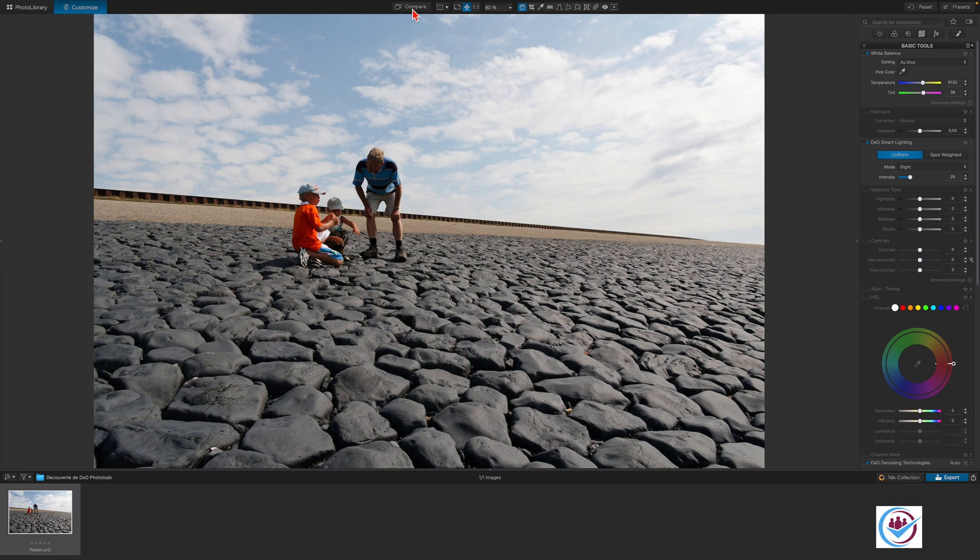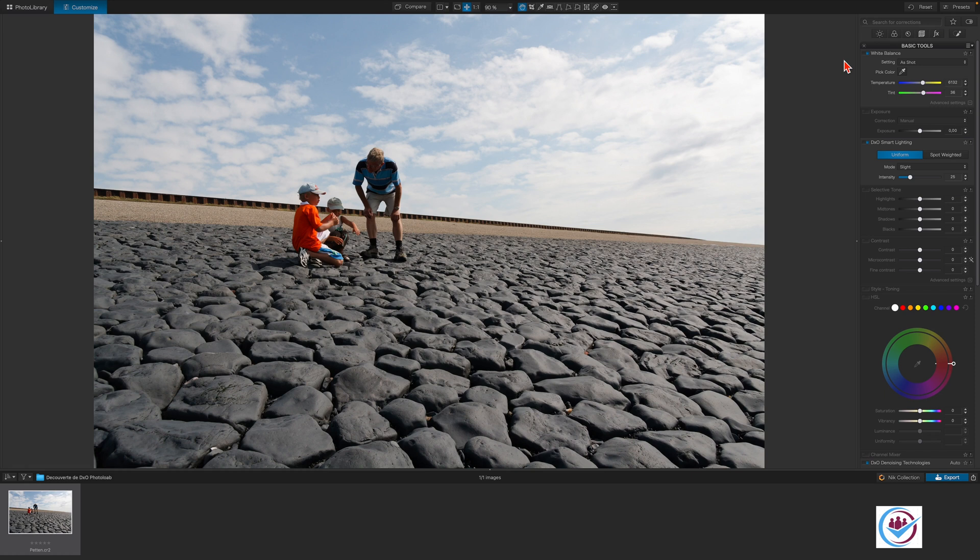Now we'll begin processing the image. We'll focus on the basic tools palette as it offers the most common adjustments. Here you'll find the tools to make global adjustments which affect the whole image.